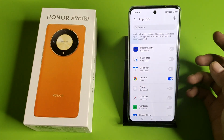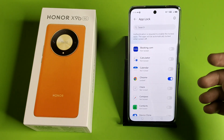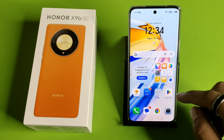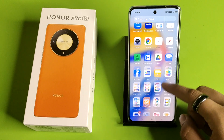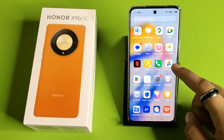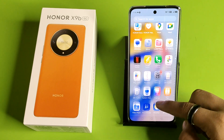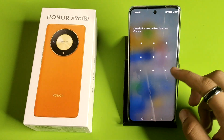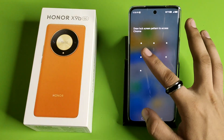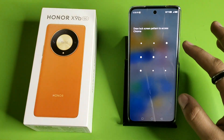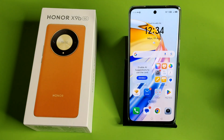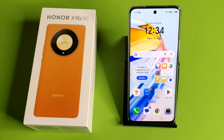To make an app lock, click on Chrome to enable it. When you open Chrome, it will ask you for a password. When you enter it, it will open. This is how you can enable app lock in your Honor smartphone.